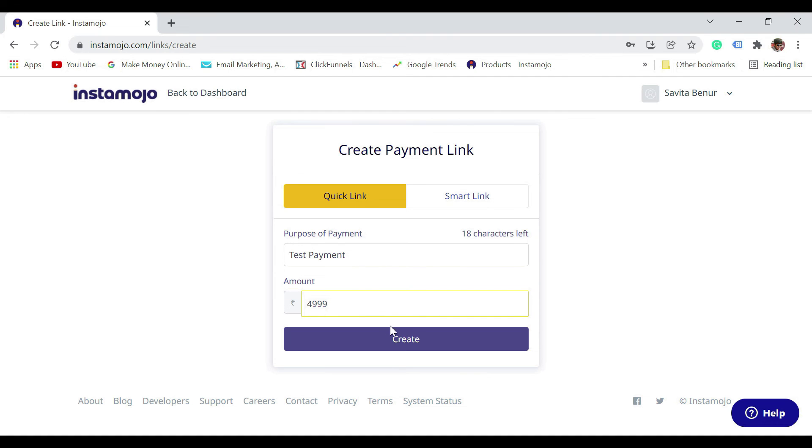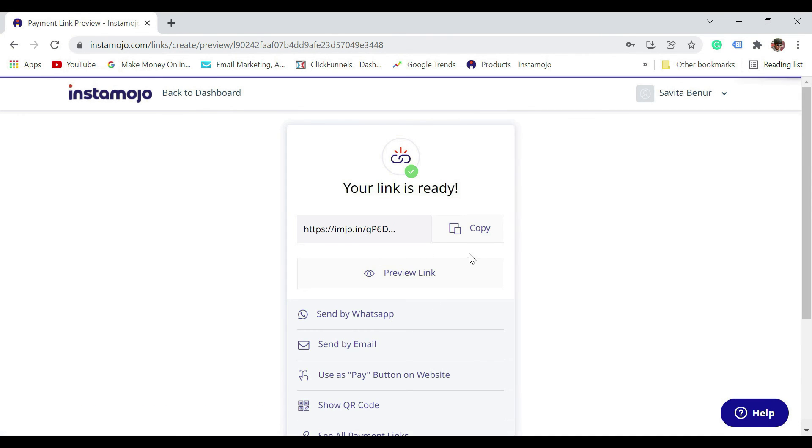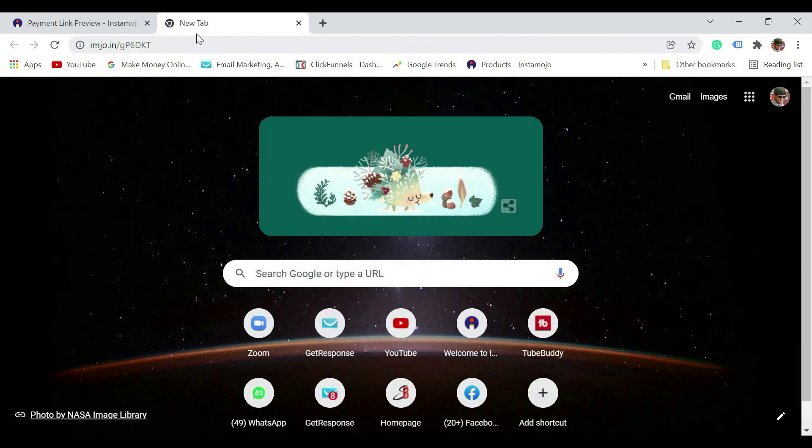Once done, you have the link. You can just copy this and share it to somebody who has to pay.